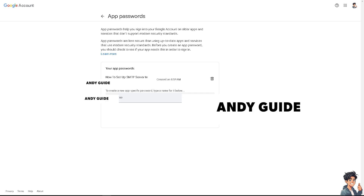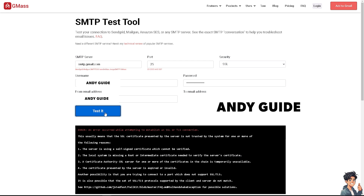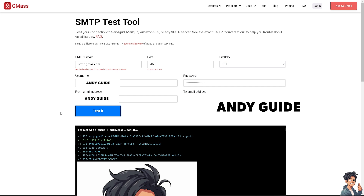Make sure all the information is correct, otherwise you won't be able to run the SMTP test and you won't receive a test email. Click the blue button to test it. You may see an error while attempting to establish an SSL or TLS connection — these are common reasons for that. Try changing the port from 25 to 465 and click 'Test' again. There we go — we are now connected to SMTPS.